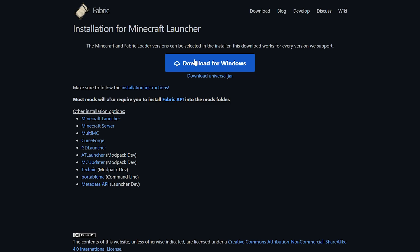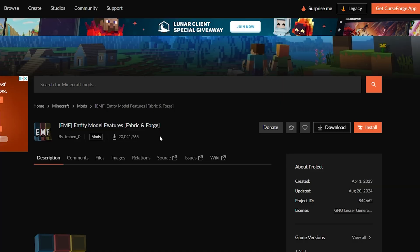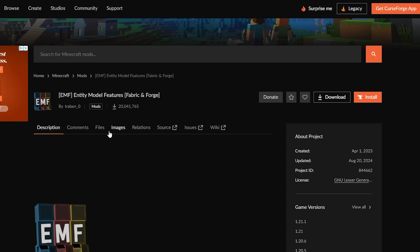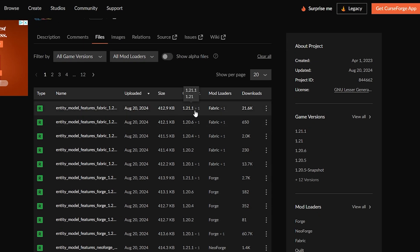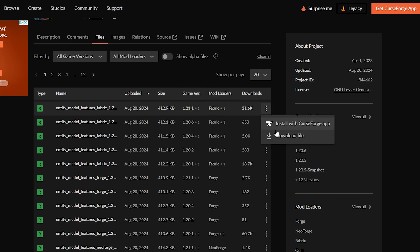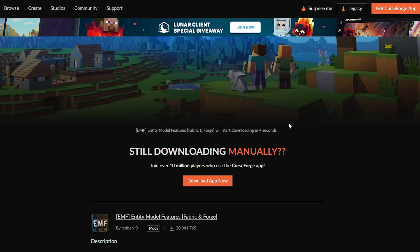We actually need to download two mods to make Fresh Animations work. The first mod is this one here — there is a download link in the description for this page. Come to the Files button, find the version you want — for me that's 1.21.1 for Fabric — click the three little dots and click Download.